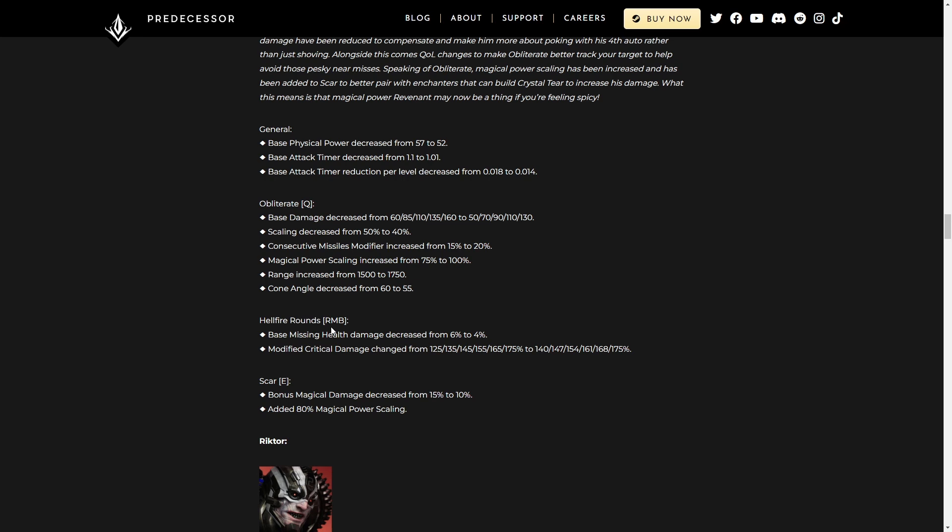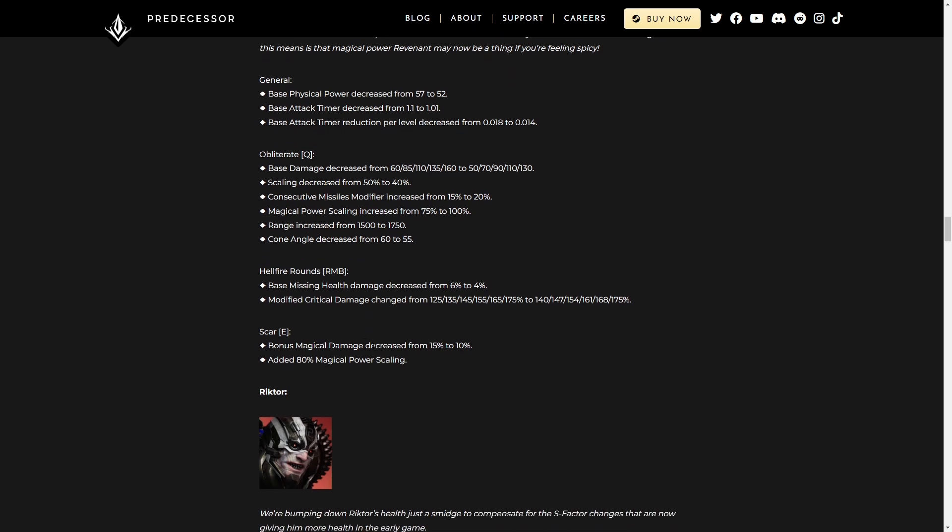Right mouse button to hellfire rounds. That's your reload and passives. Base missing health damage decreased from six to four percent. That's probably a good idea. Modified critical damage change from that to that. You'll notice that it is higher in the early stages, but it caps off at the same amount. But up until that very last level, it is better overall.